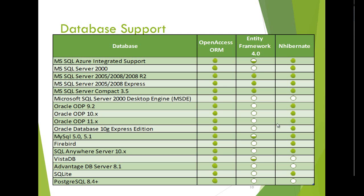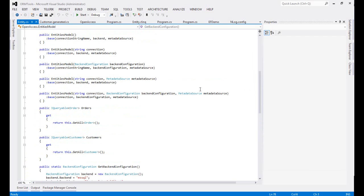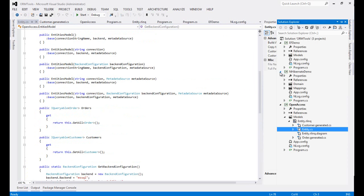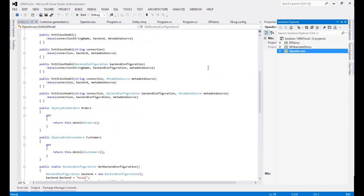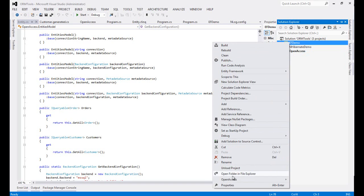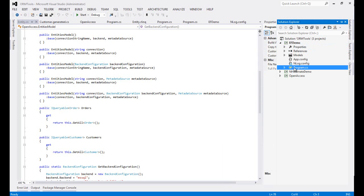Let's go to the code walkthrough. Here I have created three different projects which explain how Entity Framework, NHibernate, and OpenAccess ORM can be used. Before we start digging into the code, let me remind you that here we are using Microsoft SQL Server 2008 with the Northwind database. Let's first look at what we have done in Entity Framework.